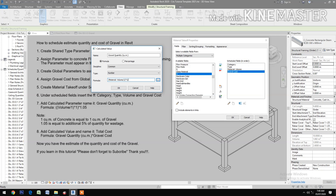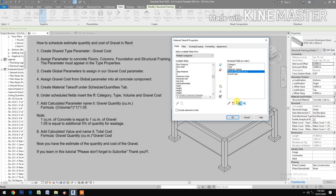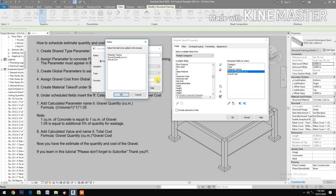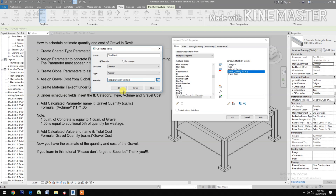One cubic meter of concrete is equal to one cubic meter of gravel, and the 1.05 accounts for an additional five percent of quantity for wastage. Add a calculated value and name it 'Total Cost'. The formula is: gravel quantity times gravel cost.